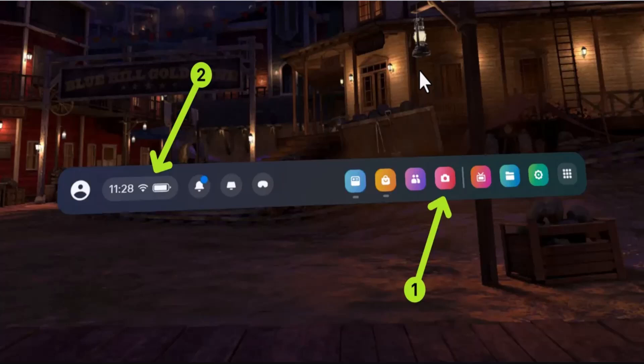Once that dot appears, you can release the button and the trigger. To end the recording, once again hold the button and the trigger until the red dot appears.